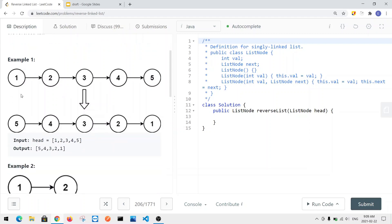Here we have a singly linked list with nodes one, two, three, four, five. After we reverse the linked list, we get five, four, three, two, one. The goal is to reverse the linked list and return the new head node — in this case it's going to be node five.